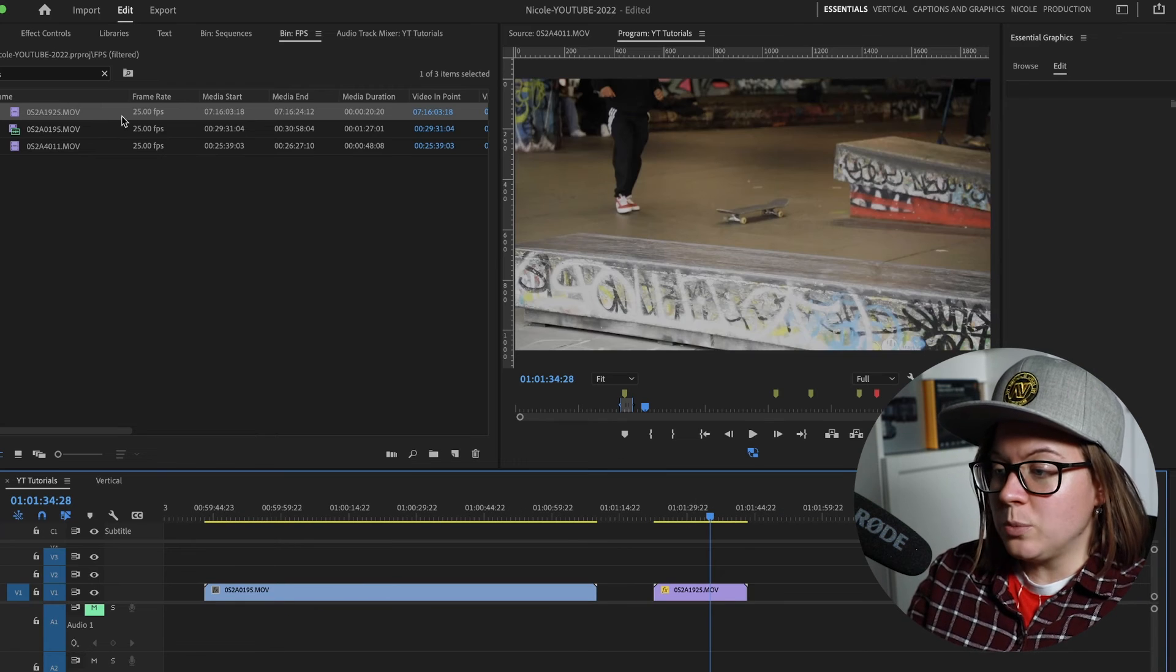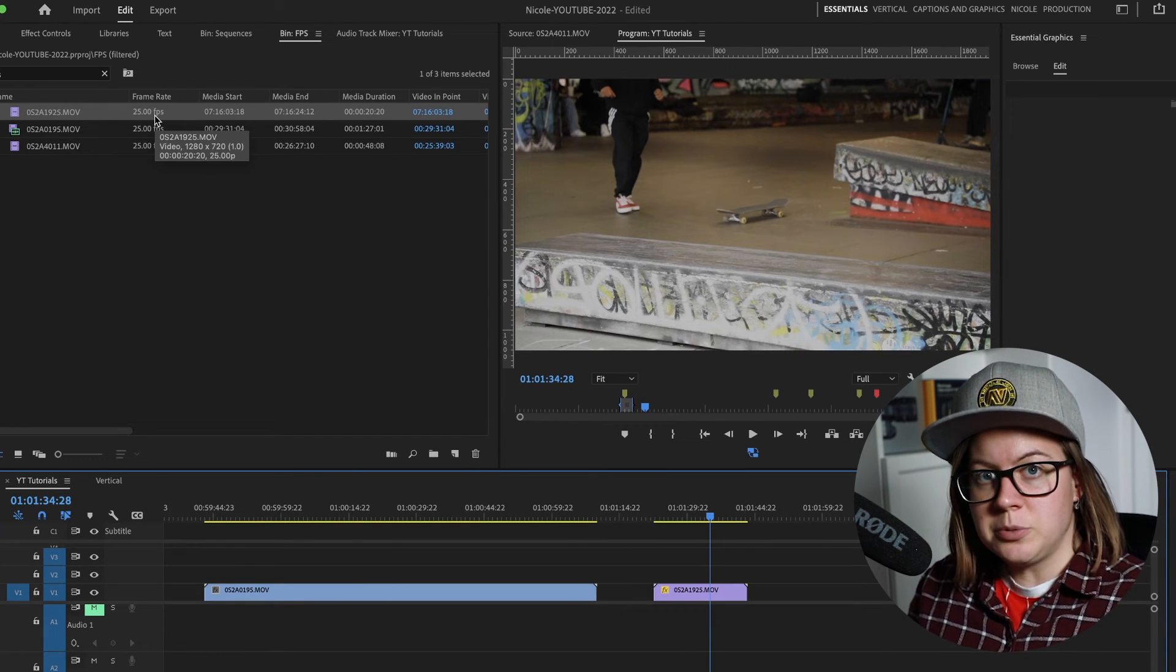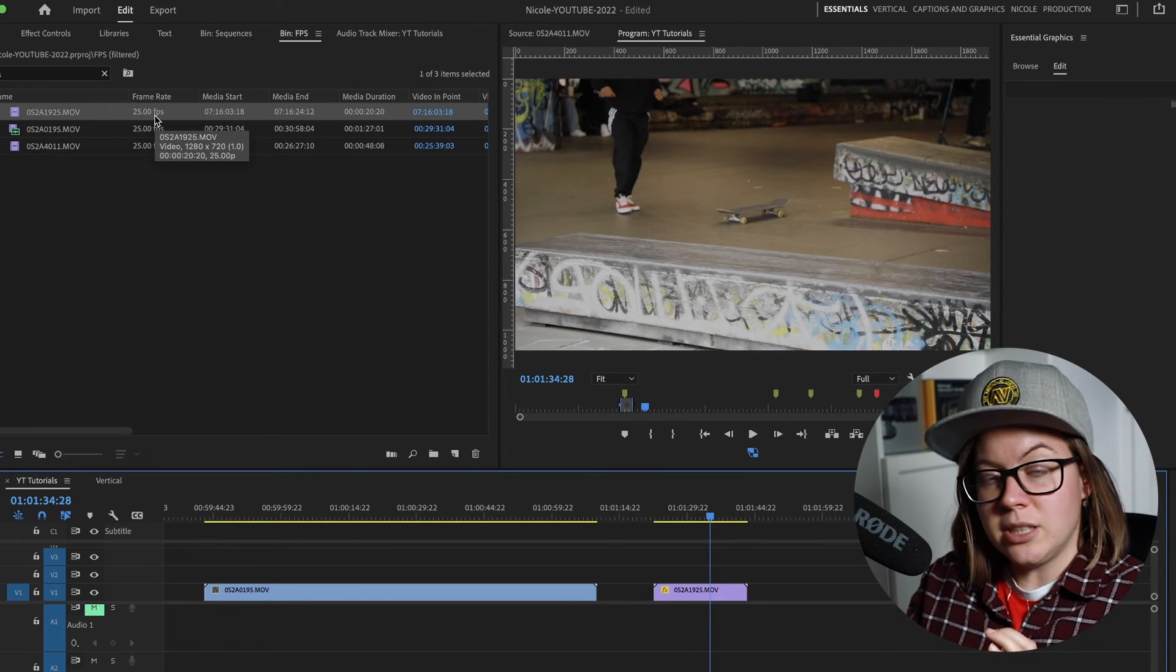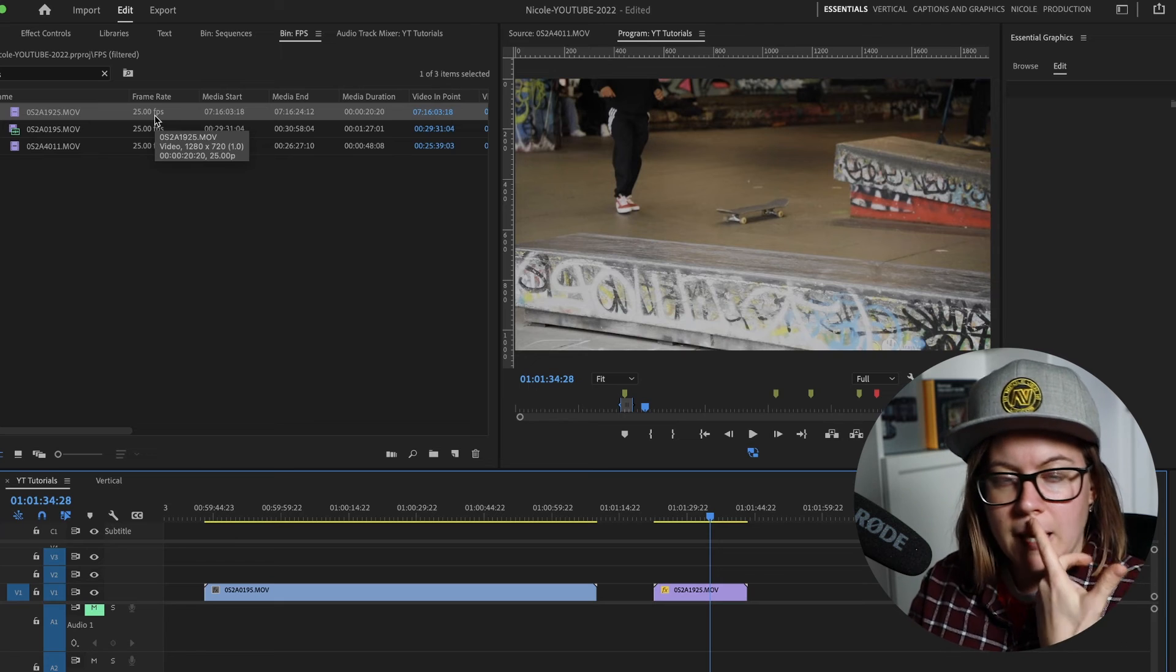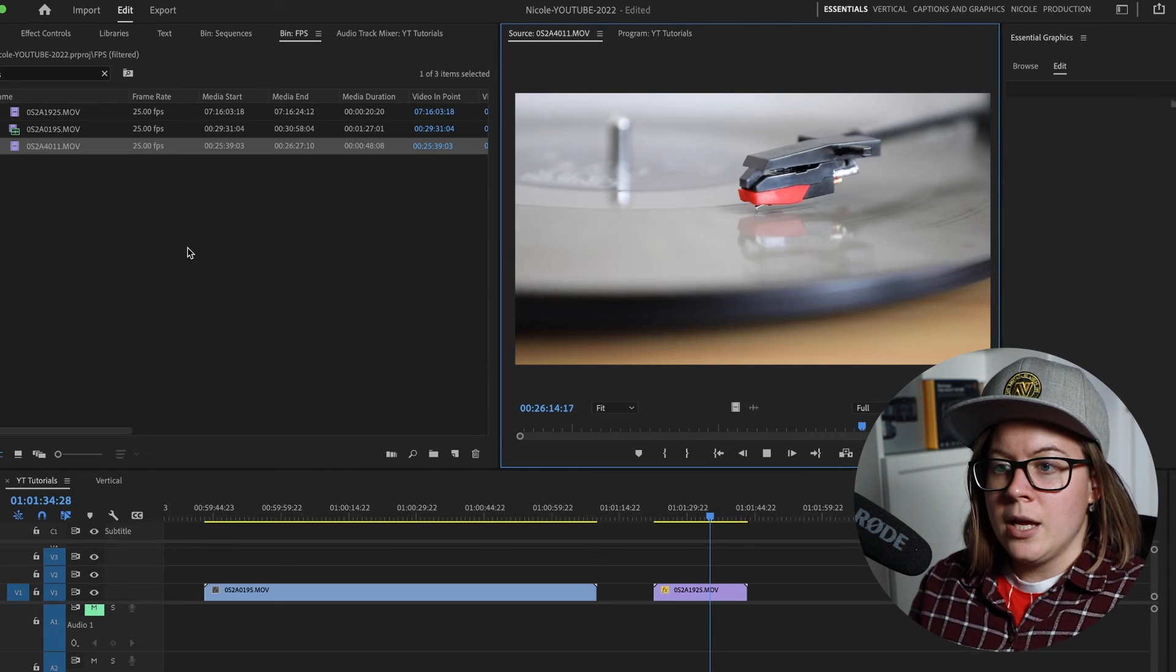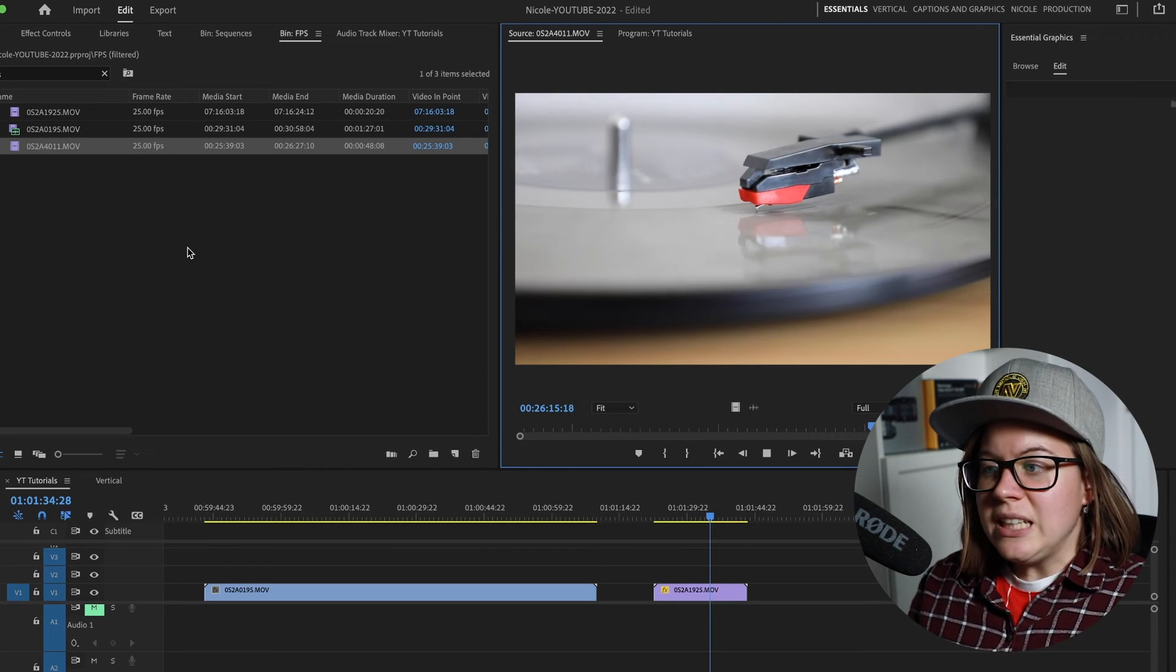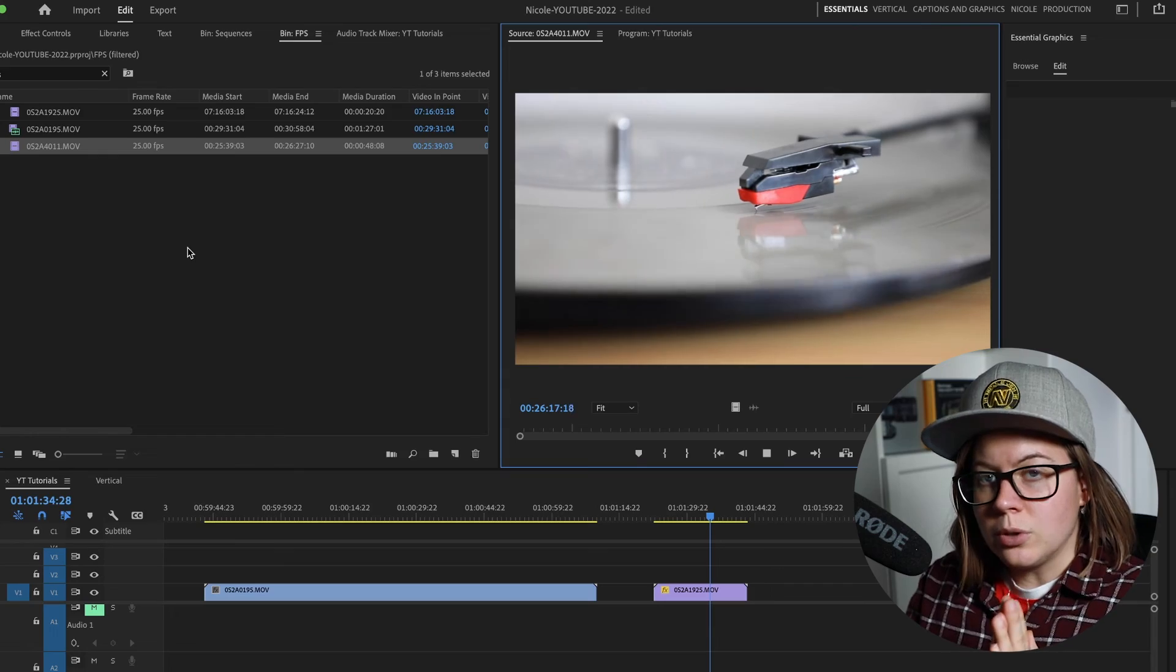It interprets the video for you. So don't be surprised if you see 25 frames per second and you see this super slow motion and you'll be like, what's going on? So it's literally interpreted for you.